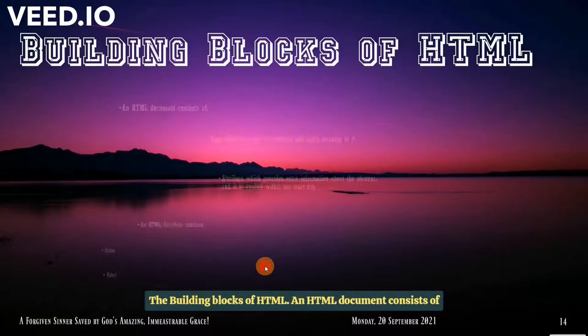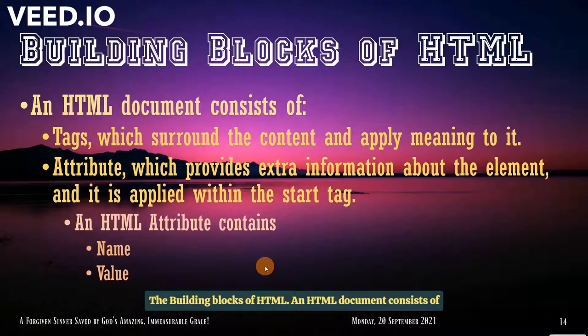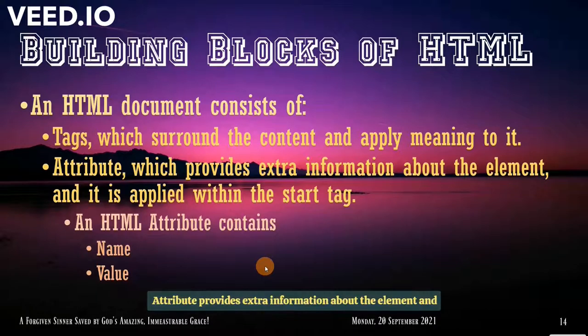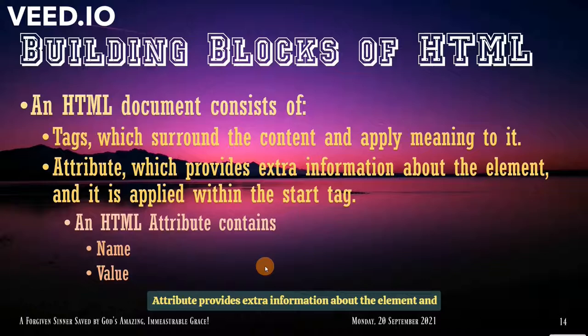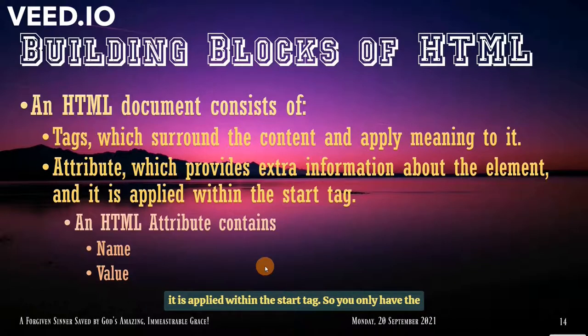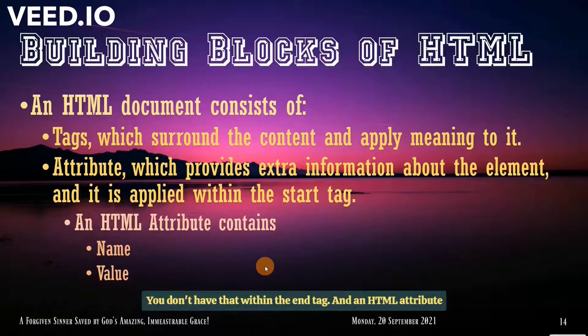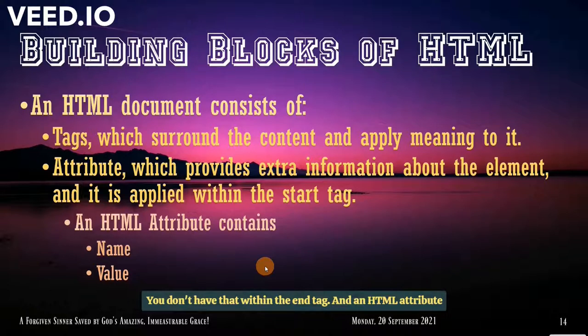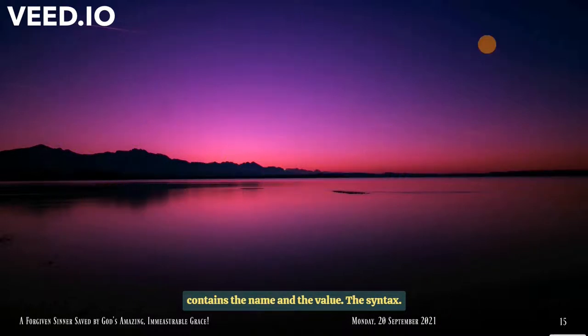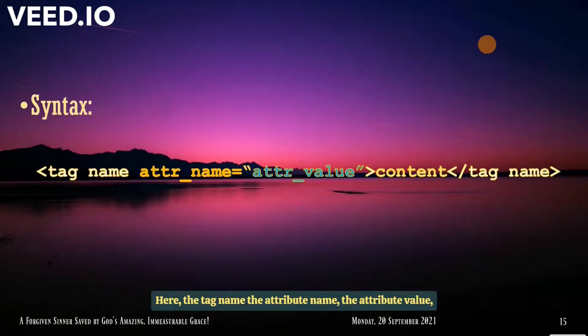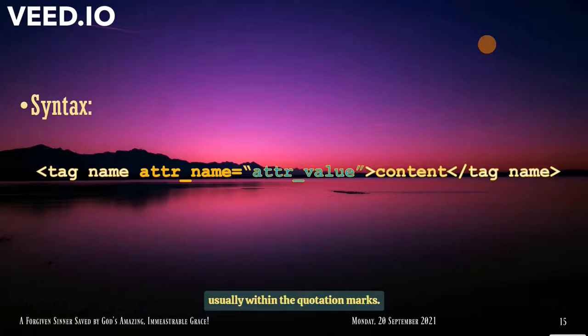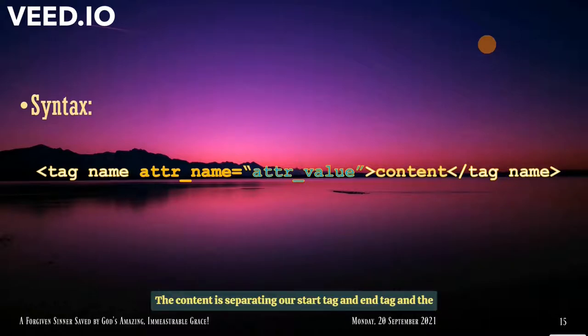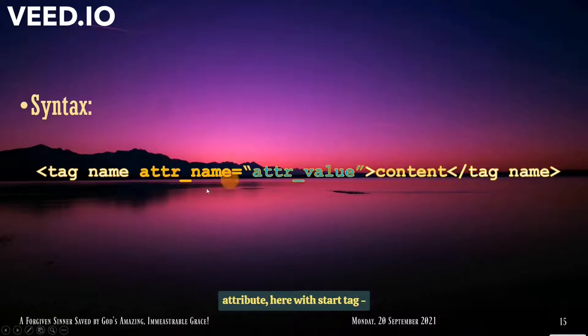The building blocks of HTML. An HTML document consists of tags which surround the content and apply meaning to it. Attribute provides extra information about the element and it is applied within the start tag. So you only have the attributes within the start tag. You don't have that within the end tag. And an HTML attribute contains the name and the value. For the syntax, here the tag name, the attribute name, the attribute value, usually within the quotation marks. In some cases, you could use single quotes, then the content, end tag. The content is separating our start tag and the end tag. And the attribute here with the start tag, not with the end tag.